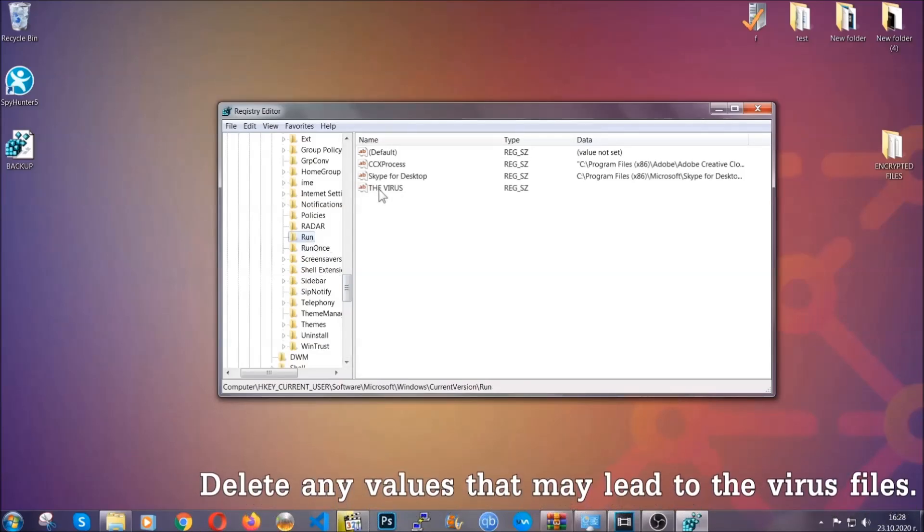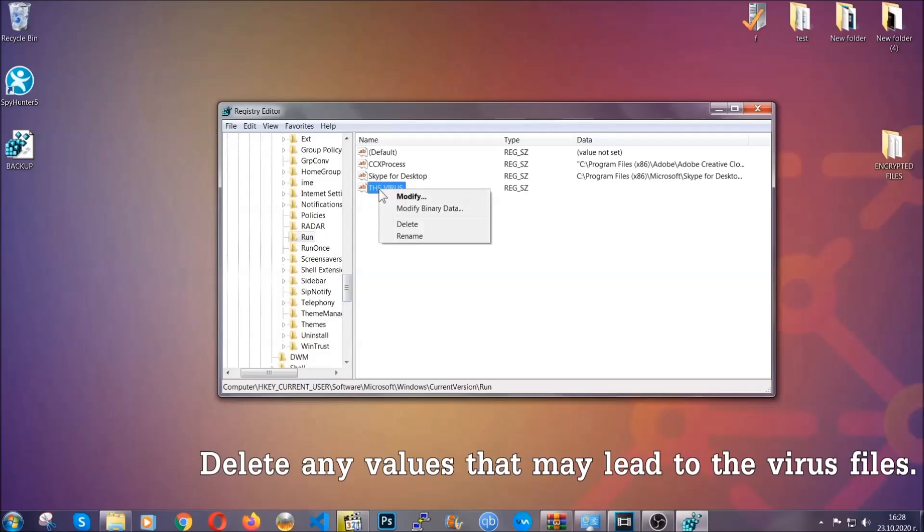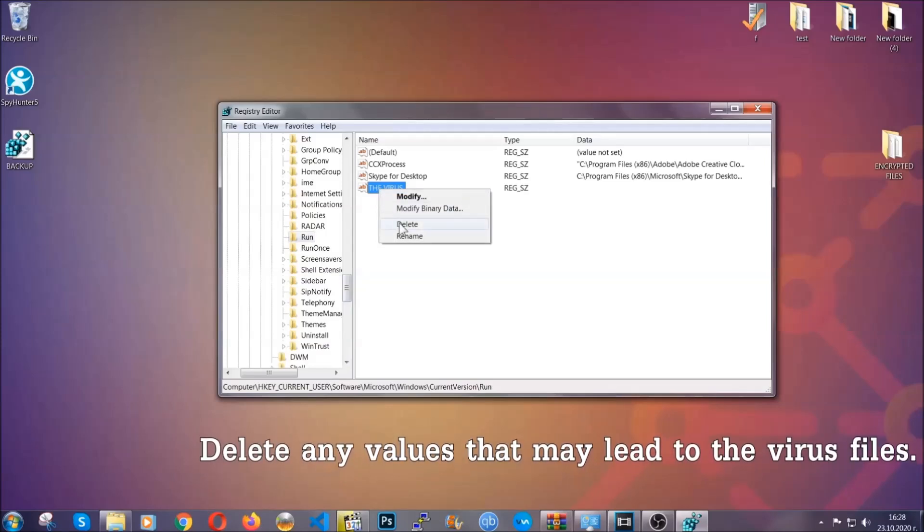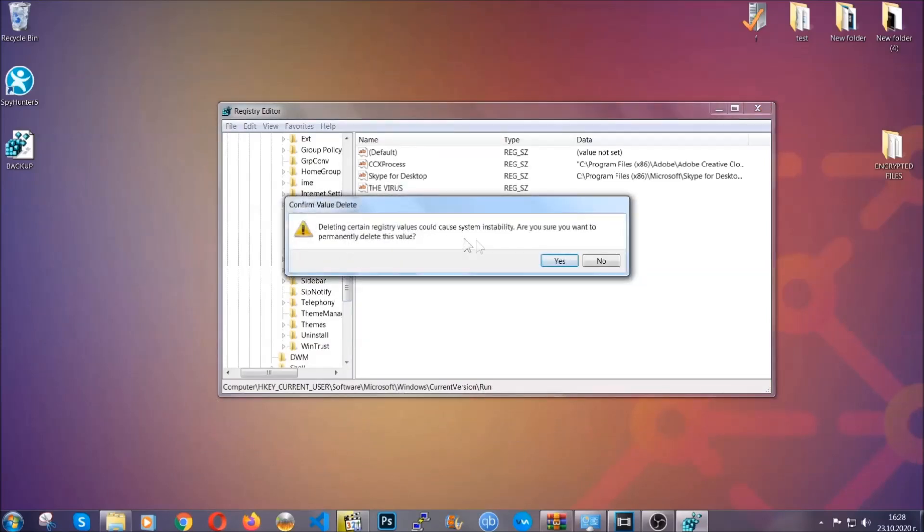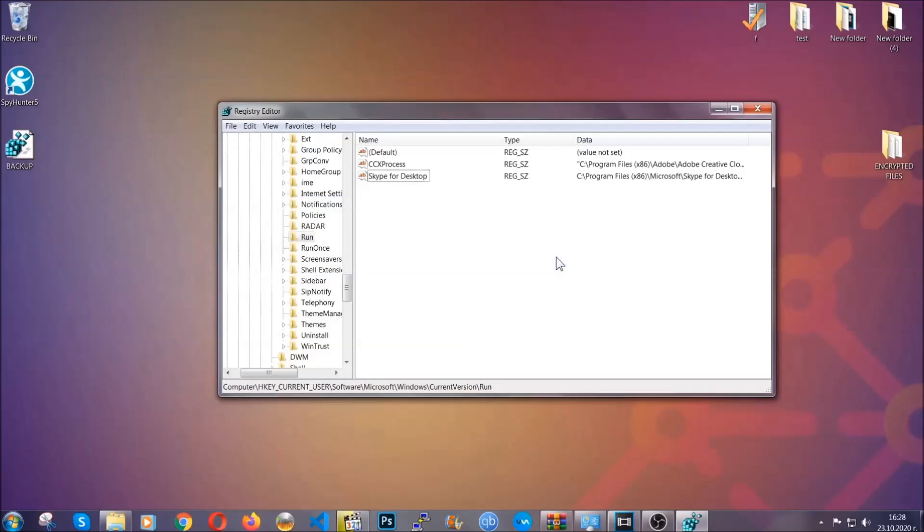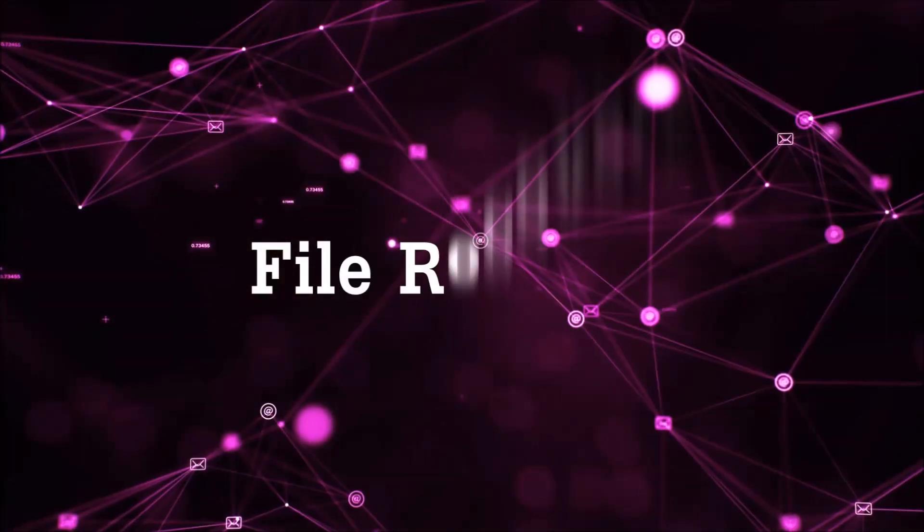You can right-click on the virus and then delete it, or you can right-click it and then modify it to see the location of the virus file. It will help you find the file, so don't be in a rush to delete the file. And that's it, we've taken care of the threat.